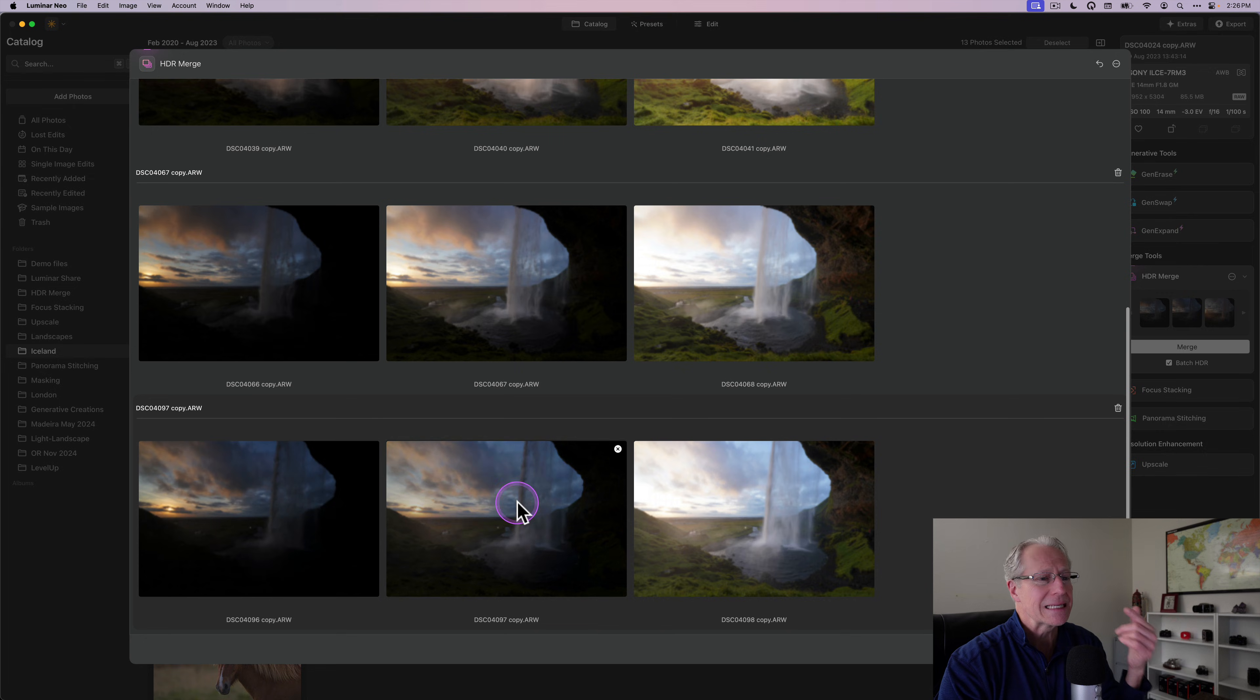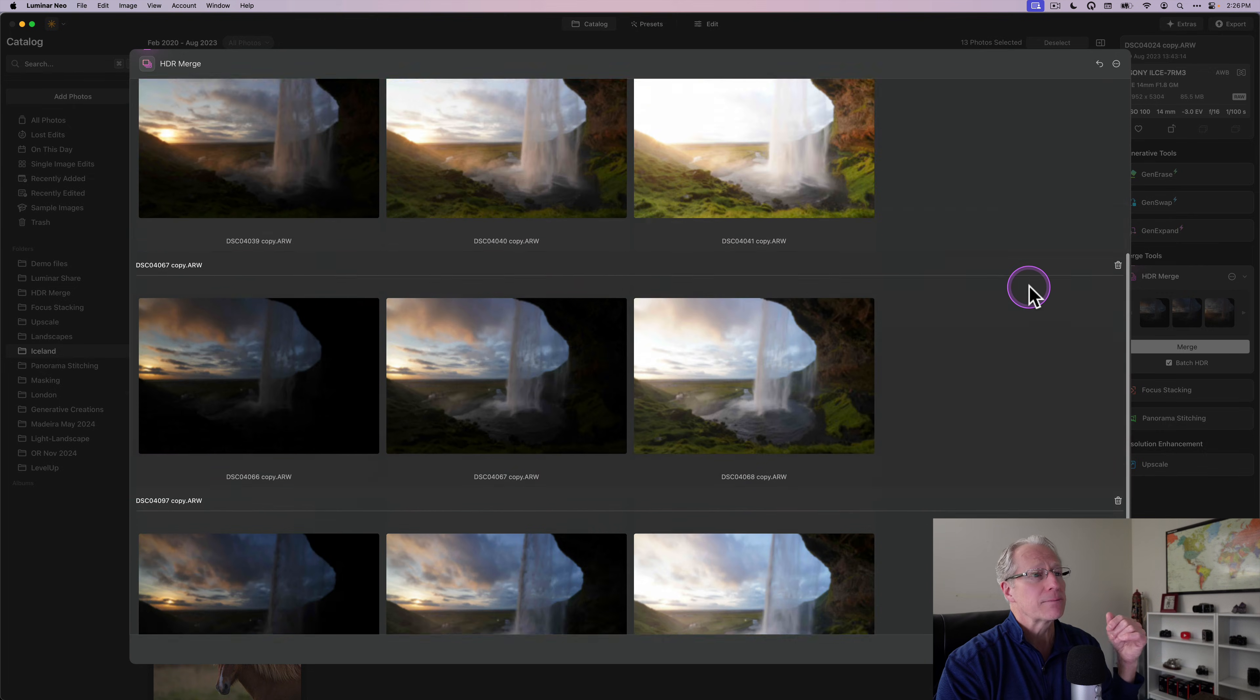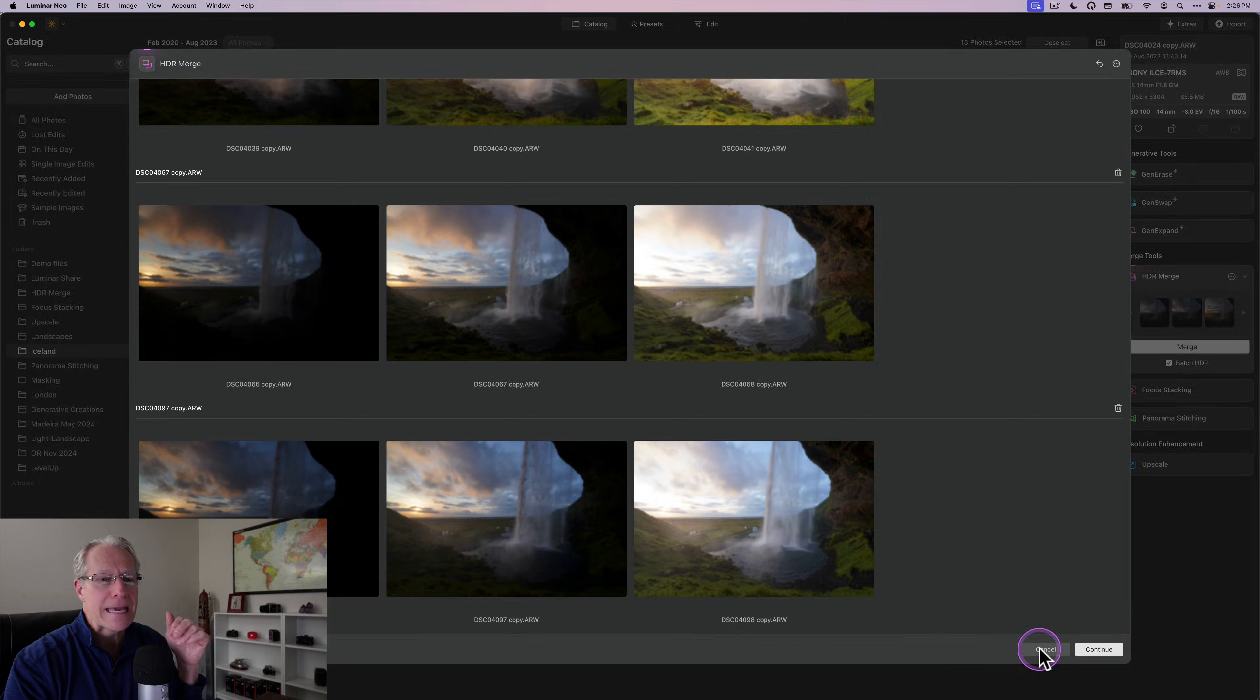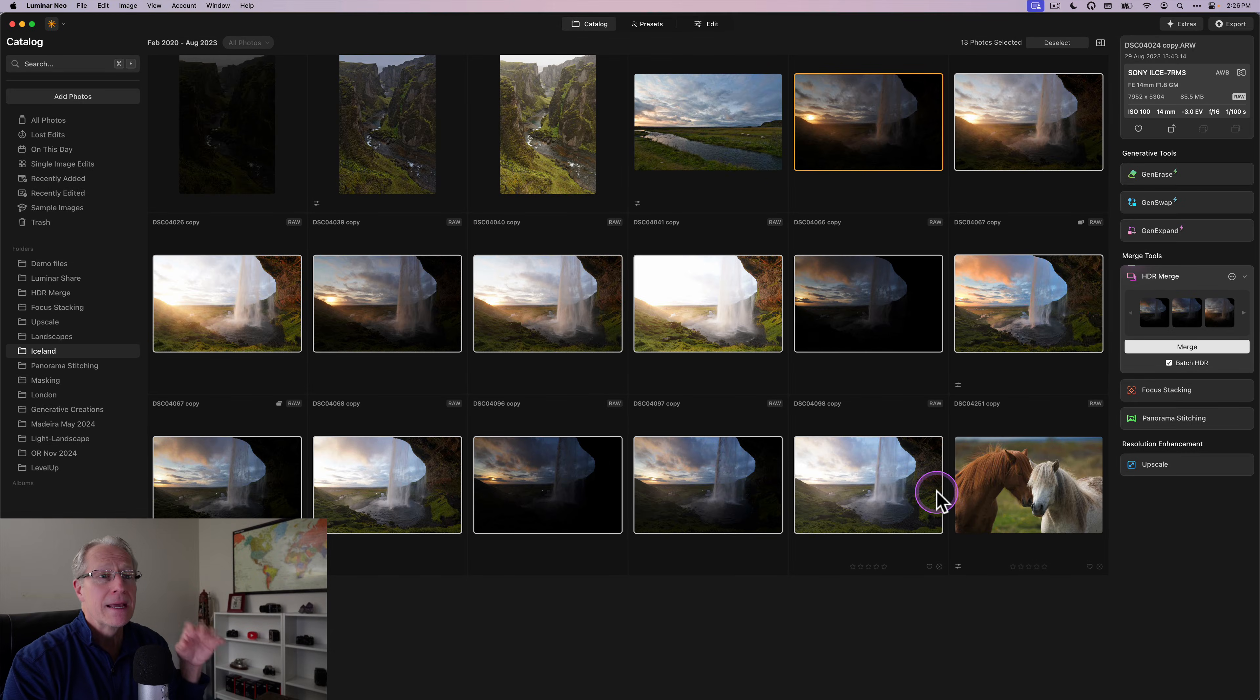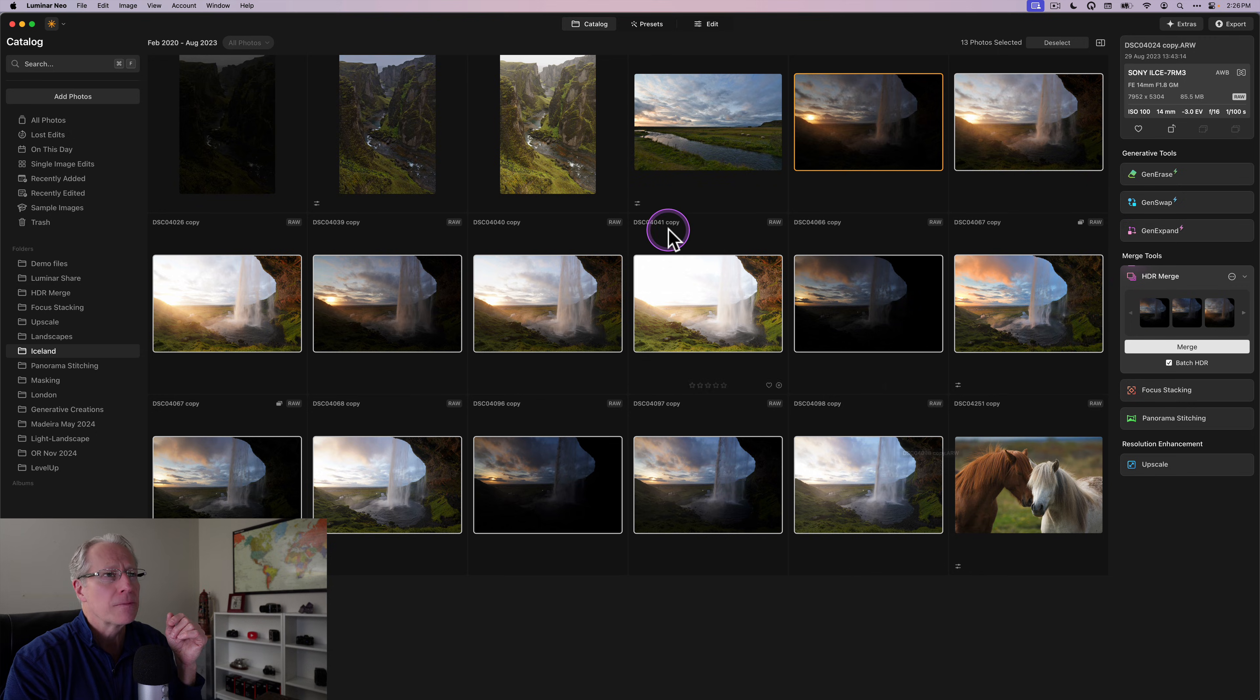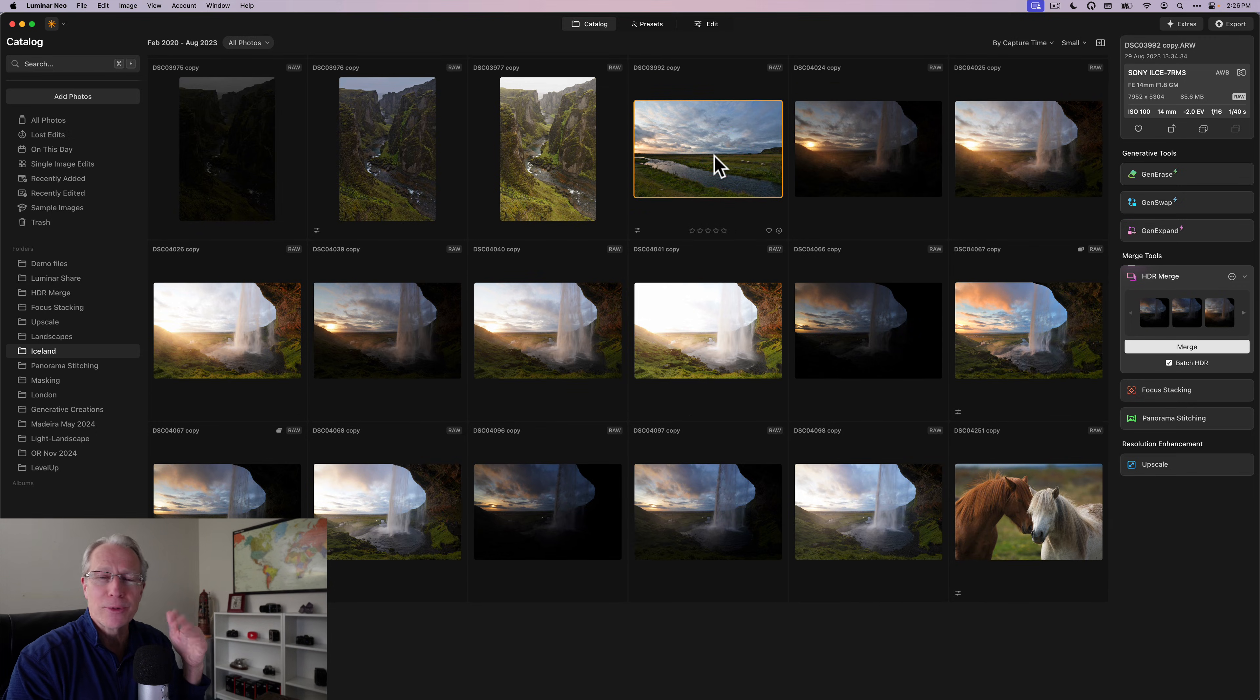So now I've got four different sets of brackets from a beautiful evening at this waterfall in Iceland on the Luminar trip, but that's how you use HDR batch merge. And like I said, it'll drop them all into your HDR file and give you beautiful results. Cause I love doing HDRs in Luminar.